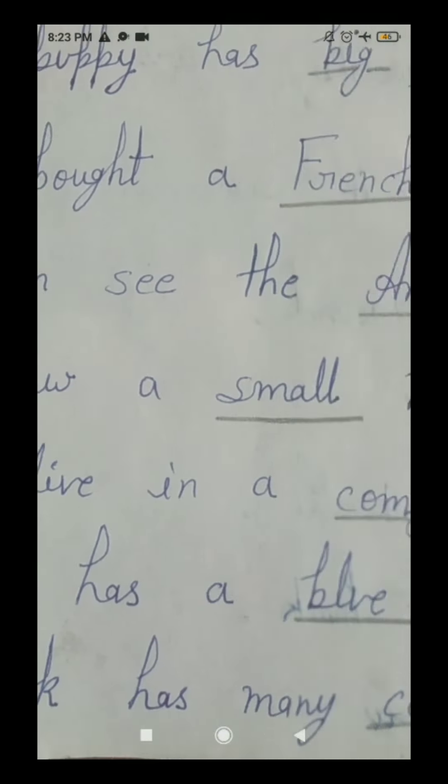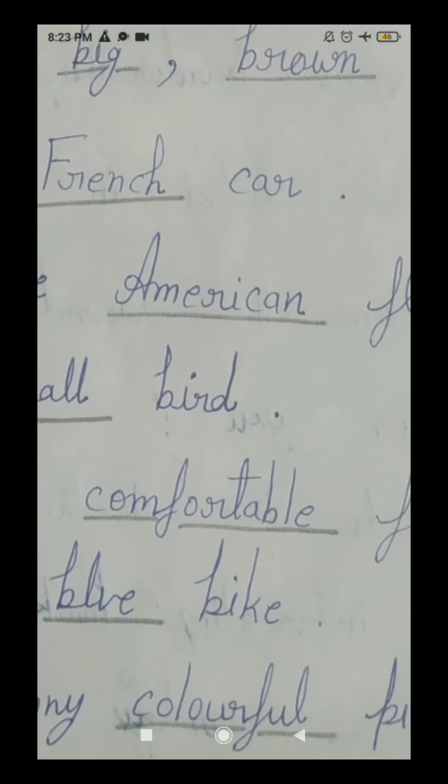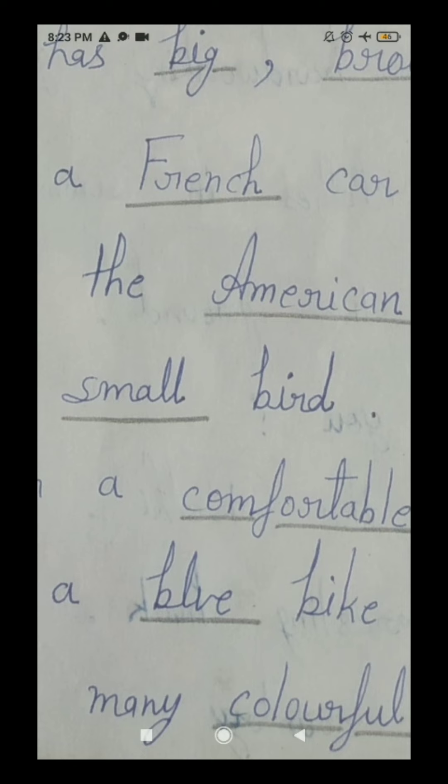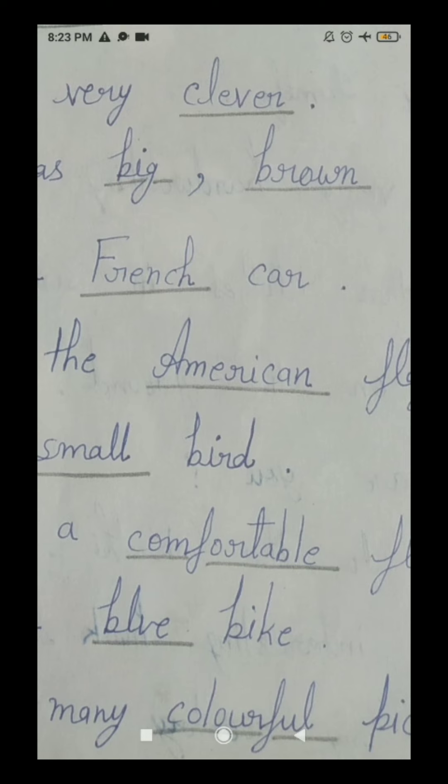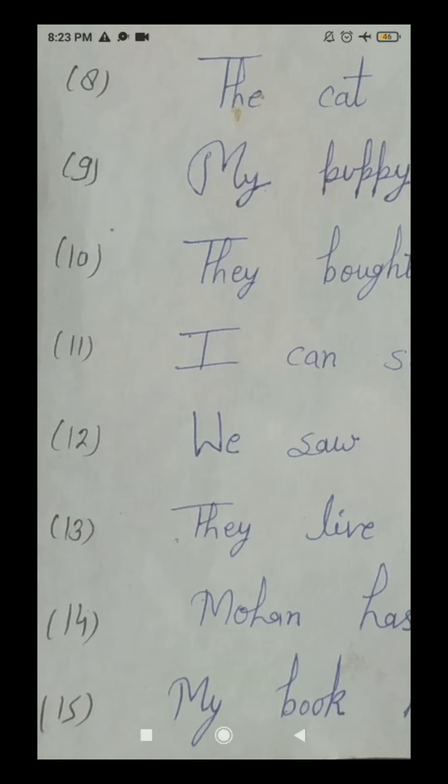The fourteenth number sentence is: 'Mohan has a blue bike.' In this fourteenth number sentence, 'blue' is an adjective because this word 'blue' is describing the color of the bike — it is telling us more about the bike. So all students, underline this word 'blue' in this fourteenth number sentence.